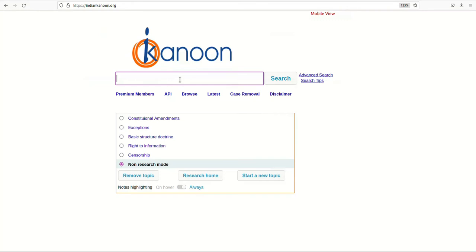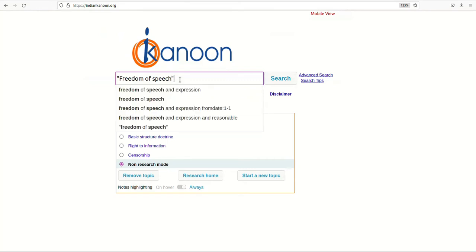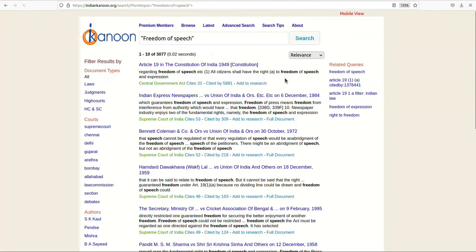For example, in order to search for the phrase freedom of speech in the document or title text, you need to type freedom of speech in the document title text box. In this way, the search result will only consist of documents that have that exact matching phrase.